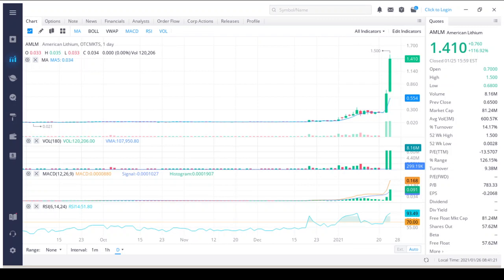With the need for more lithium as the renewable energy sector continues to grow, I just wanted to put AMLM on your radar and keep a close eye on them this week. The one analyst offering 12-month price forecasts for American Lithium Minerals Inc have a median target of $3.55, with a high estimate of $3.55 and a low estimate of $3.55.